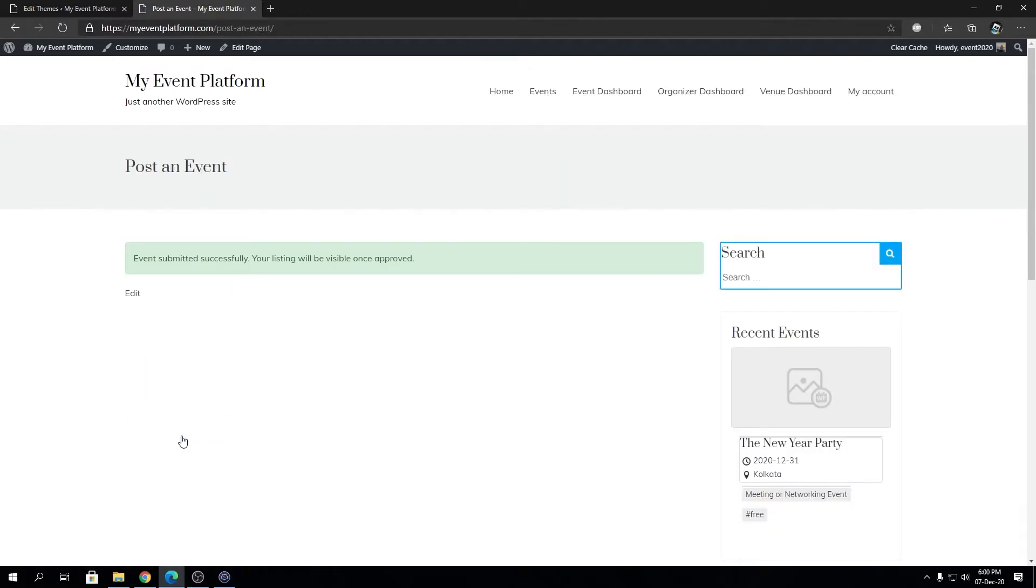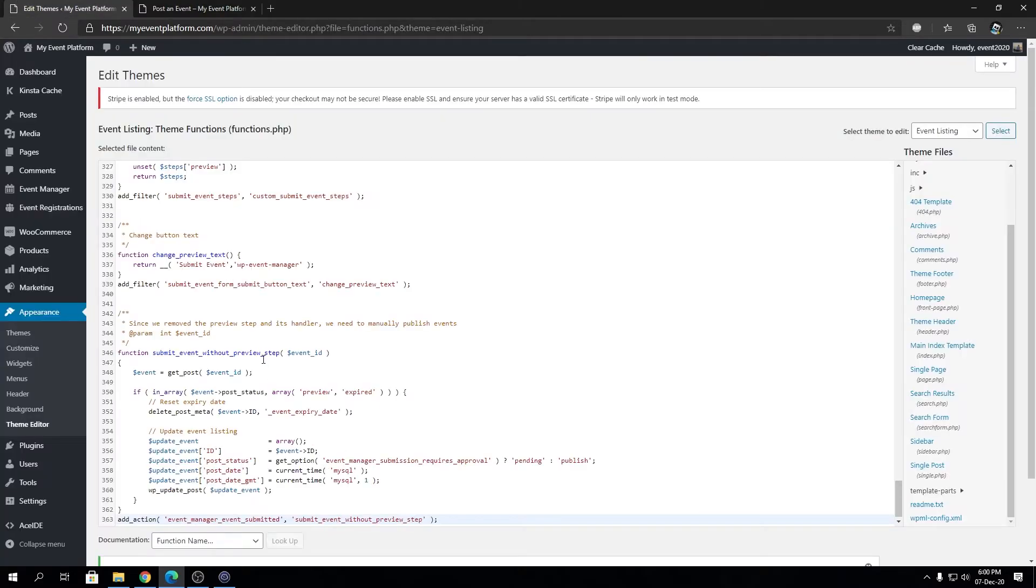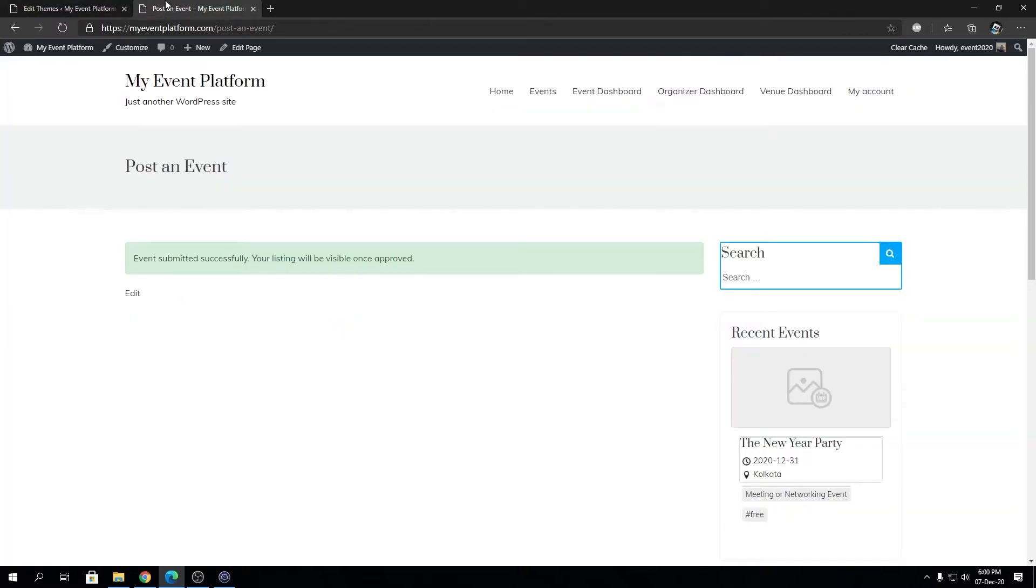It says 'Event submitted successfully. Your listing will be visible once approved.' This screen we used to see after the preview step when we clicked submit listing. Now since we included the custom bit of code, it's overriding that preview step and submitting the event right away.